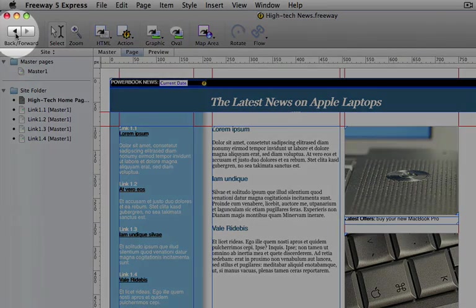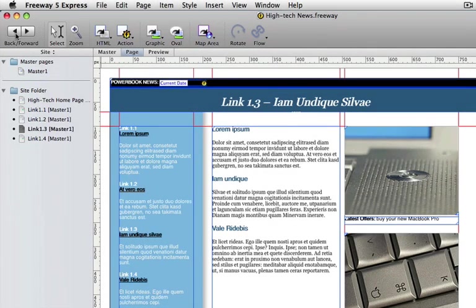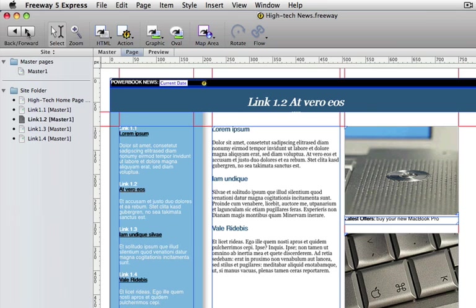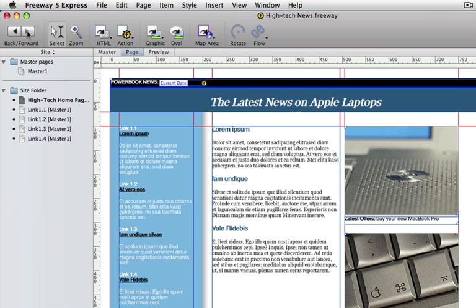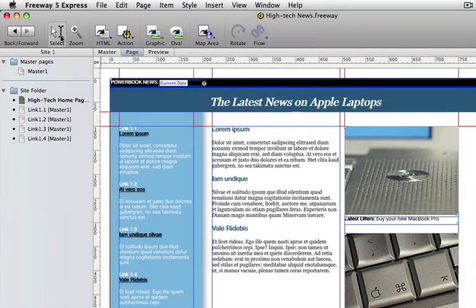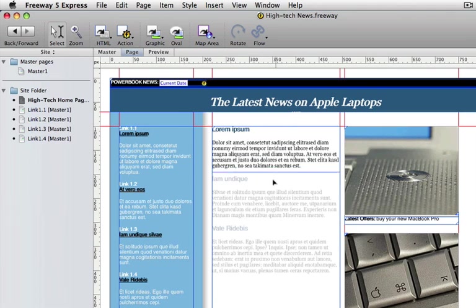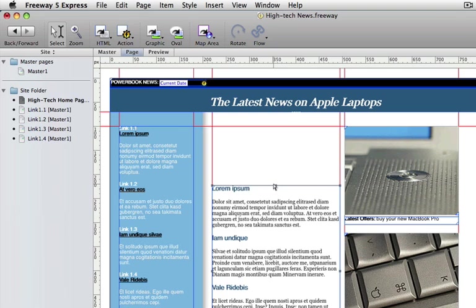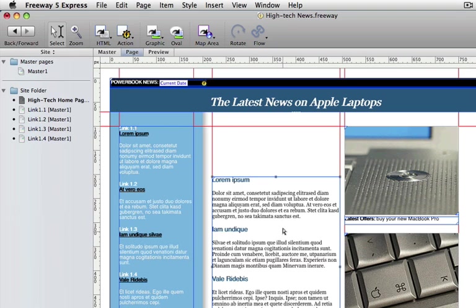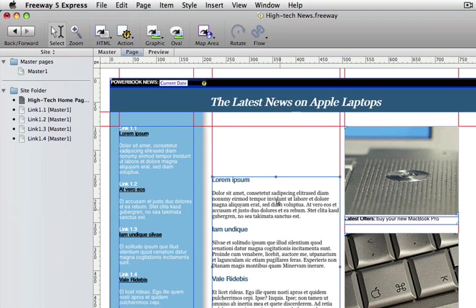The back and forward buttons work in a similar way to those in a browser. They let you move between pages you have previously worked on. The select tool lets you manipulate objects on a page. You can select items, resize them and move them around.